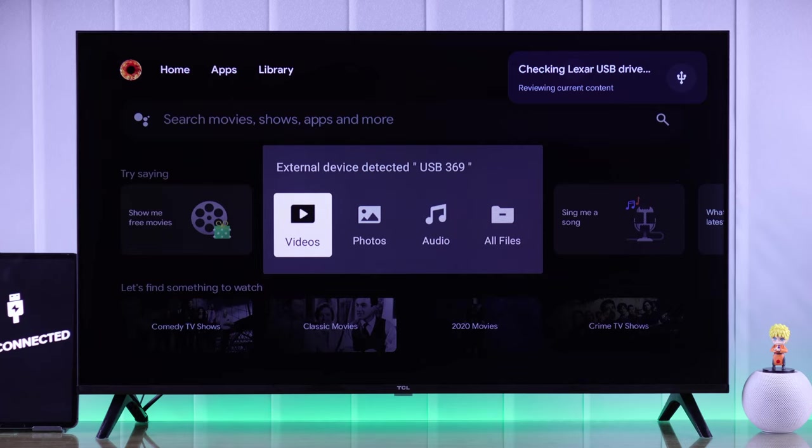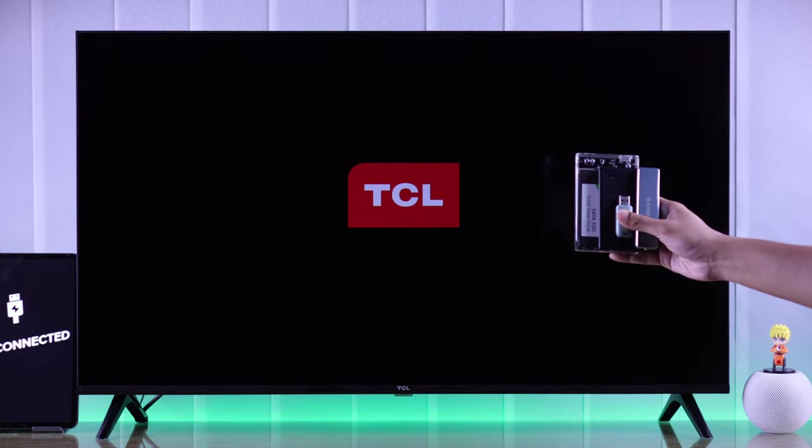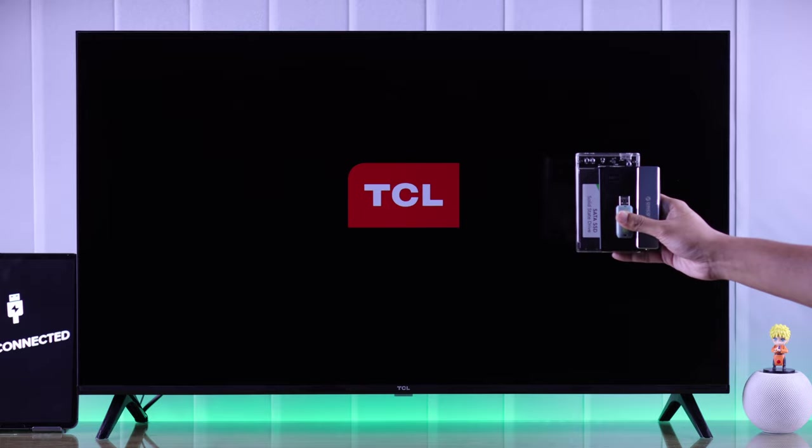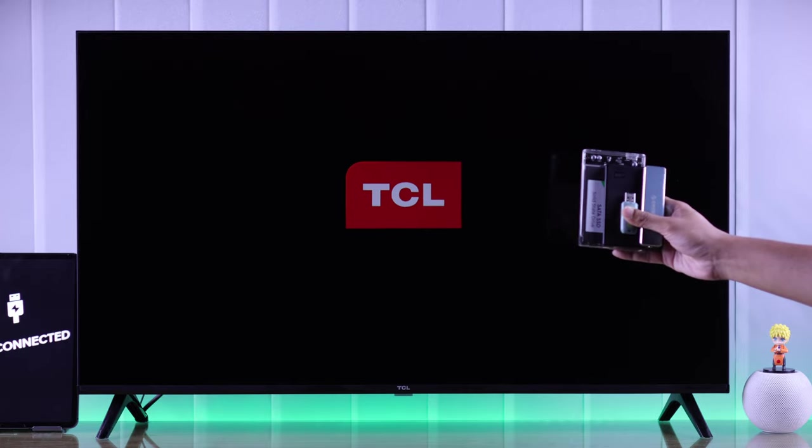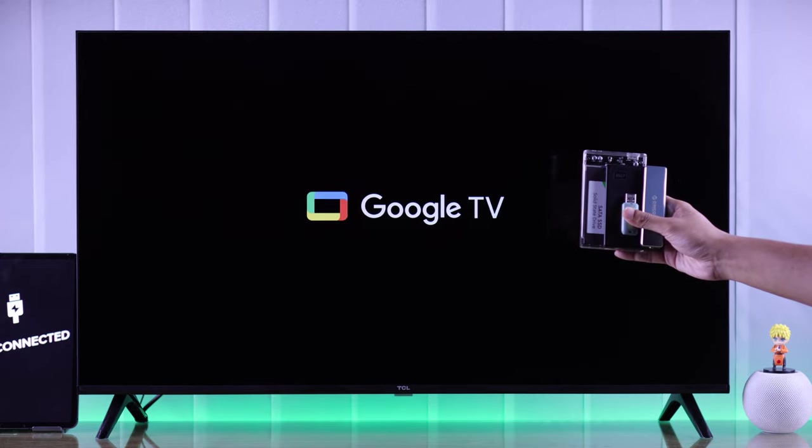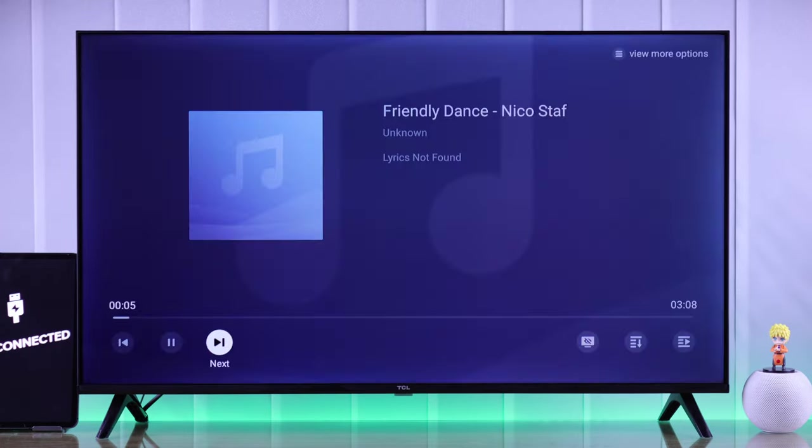In this guide, I'll show you how to connect an external USB storage drive, such as a flash drive or thumb drive, hard disk, or SSD, to your TCL Google TV and view photos or play songs or movies from it.